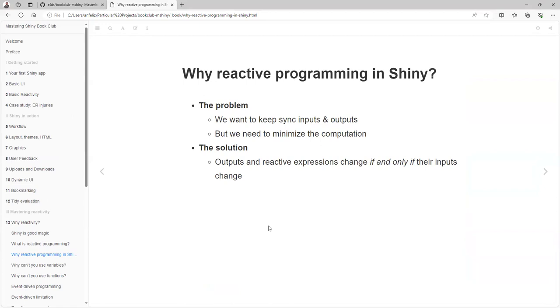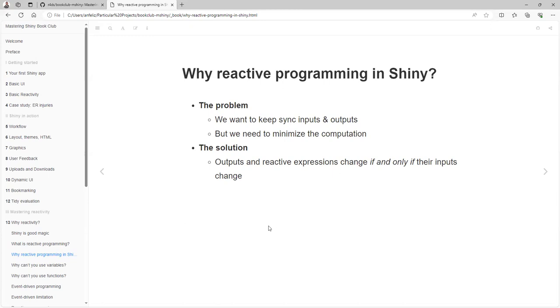What does the reactivity problem mean in Shiny? The problem is we want to keep Shiny inputs and outputs in sync, but we need to minimize the computation needed to do that. In the old days, we used to have web pages where to have an update we had to reload the whole web page. Now thanks to JavaScript, we can just click one button and just that relationship changes, so you don't need to download the whole page again.